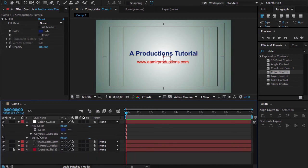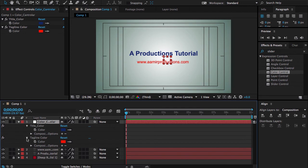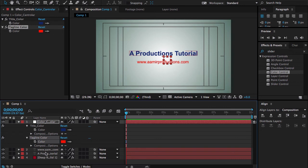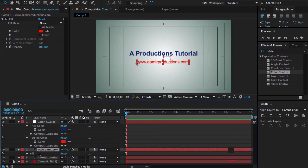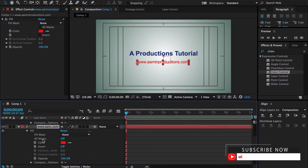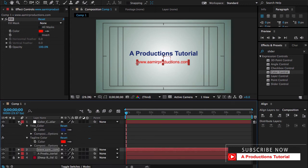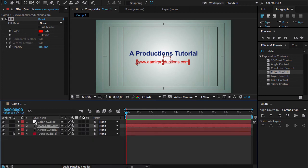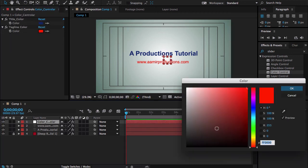Anyways, for the next, let me click here and open the Tagline Color, and same Command-Option-C from the Mac and Ctrl-C from Windows, and go to my tagline, hit the E button, open the Fill properties, come to here and Ctrl-V. Boom! Our slider is applied.